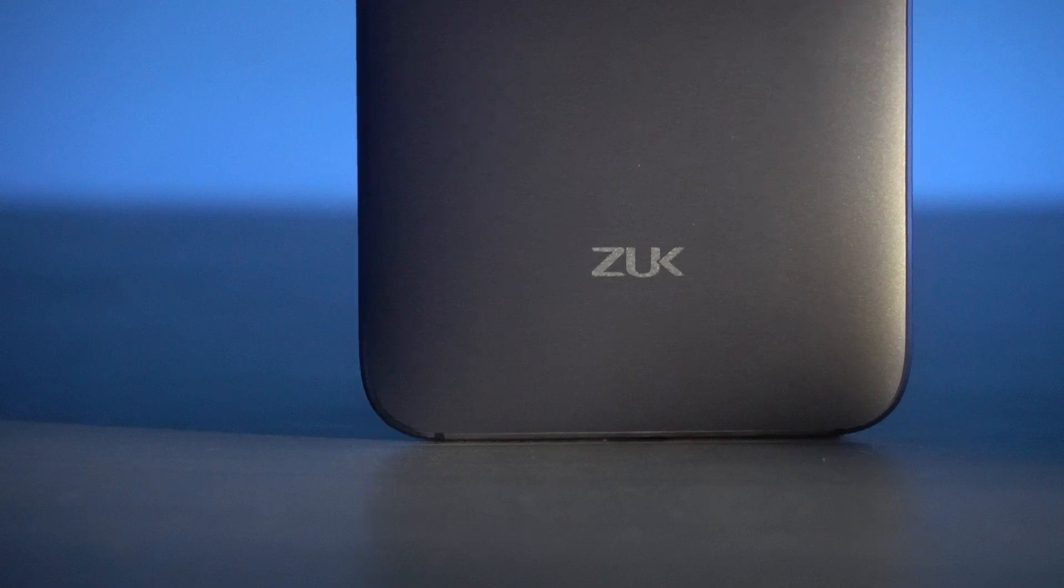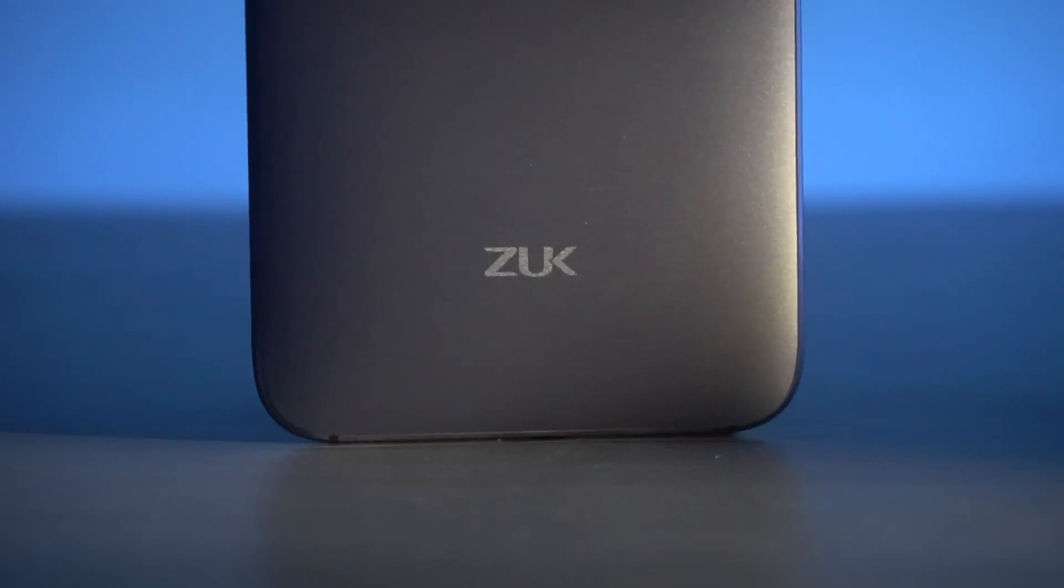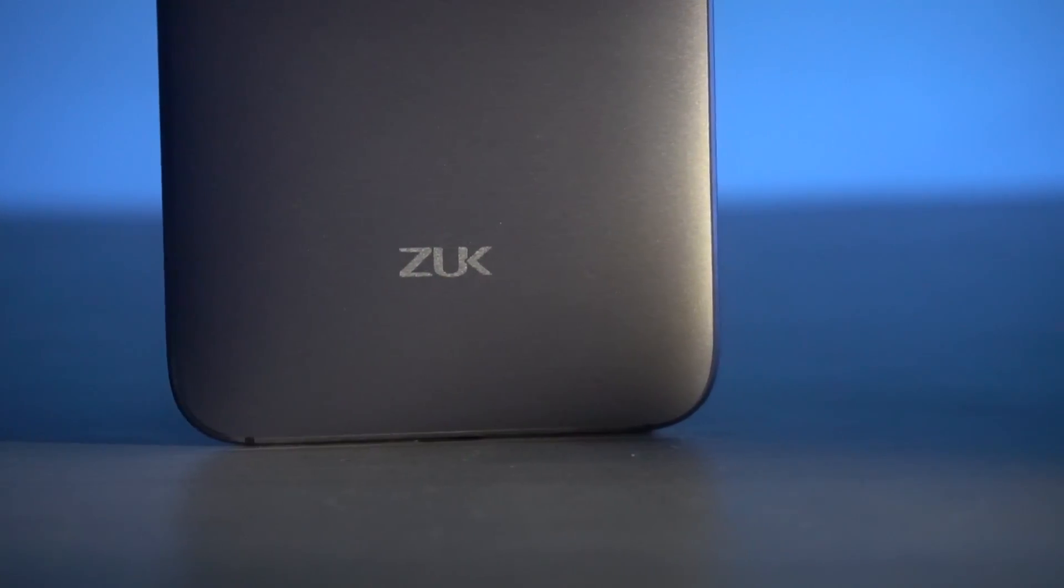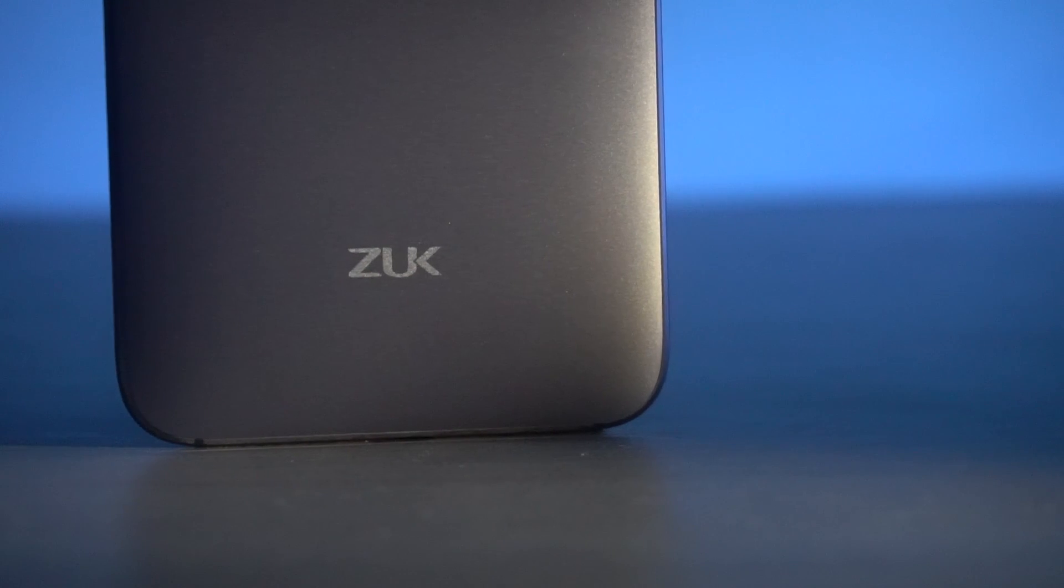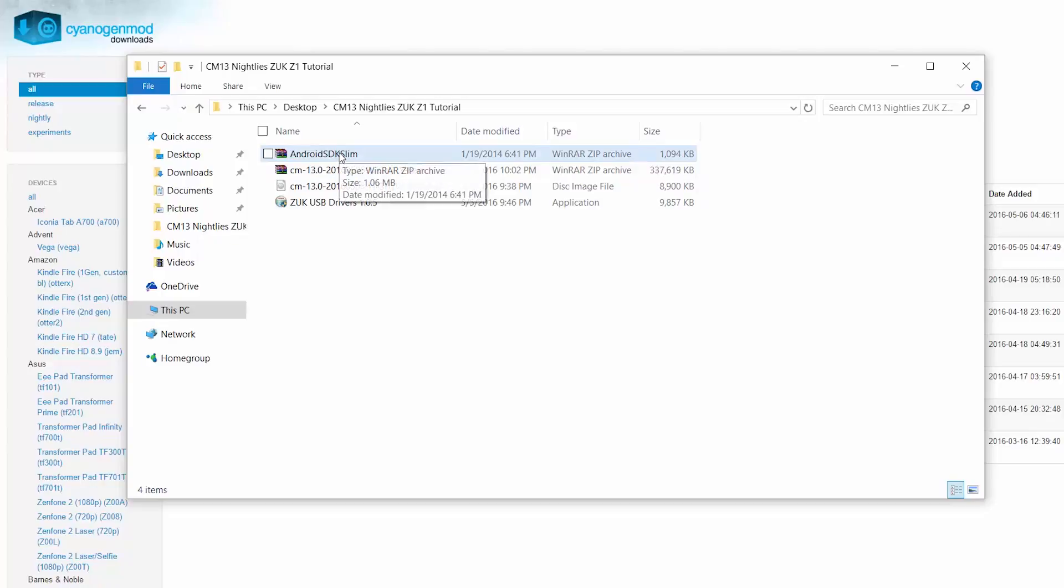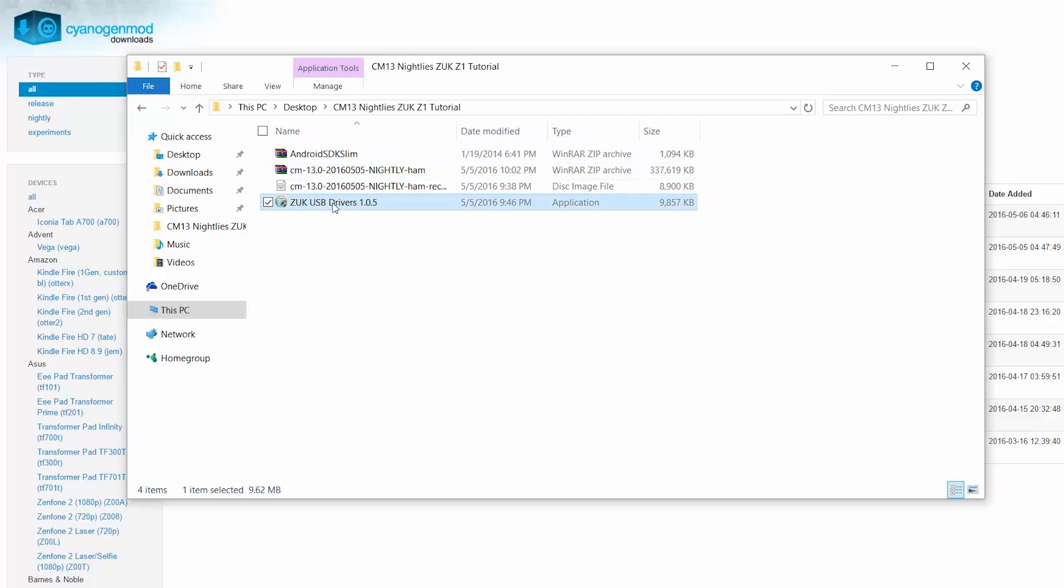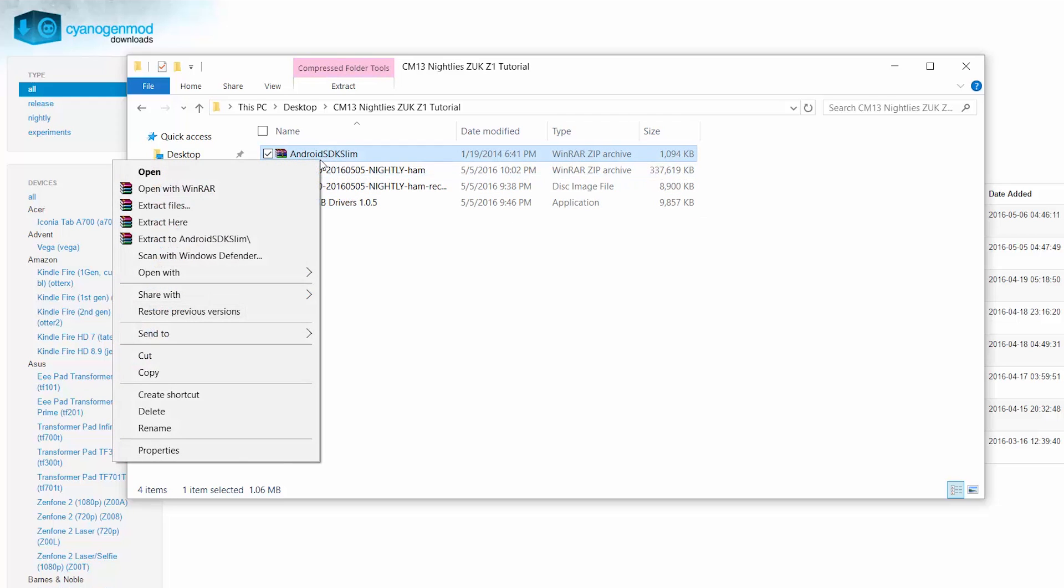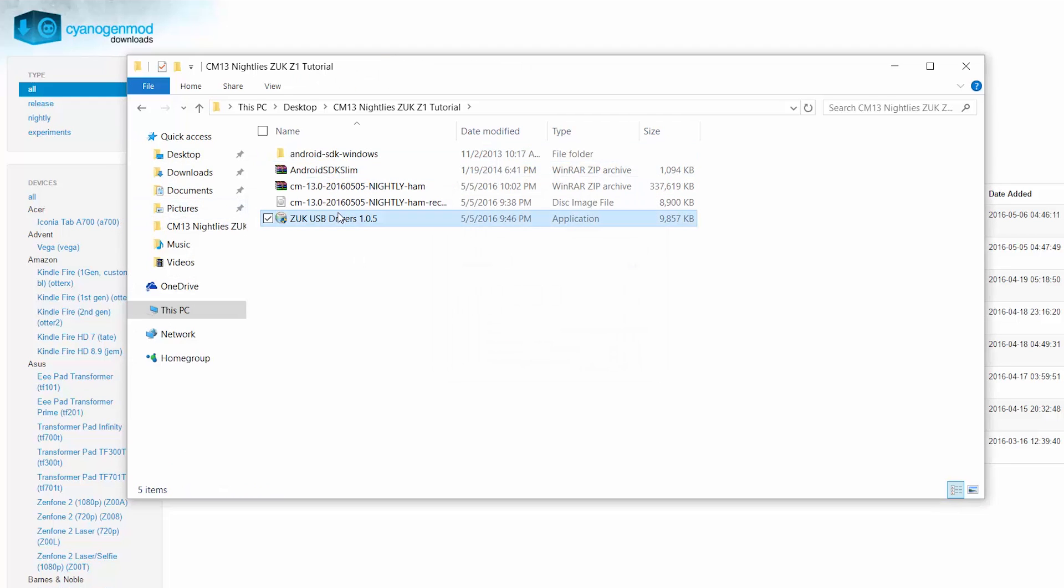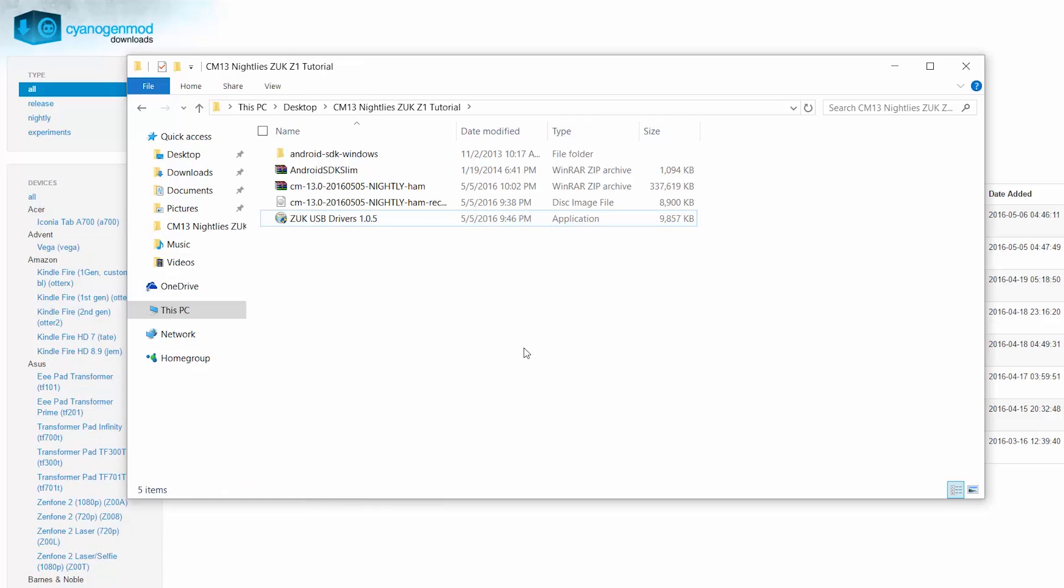Once you've backed it up, the first thing you do is head on over to the download section in the description and download the files from the links there. Link 1 will get you Android SDK Slim, link 2 will get you the ZUK USB drivers. Extract the Android SDK Slim RAR file and then install the ZUK USB drivers. I've done that already.